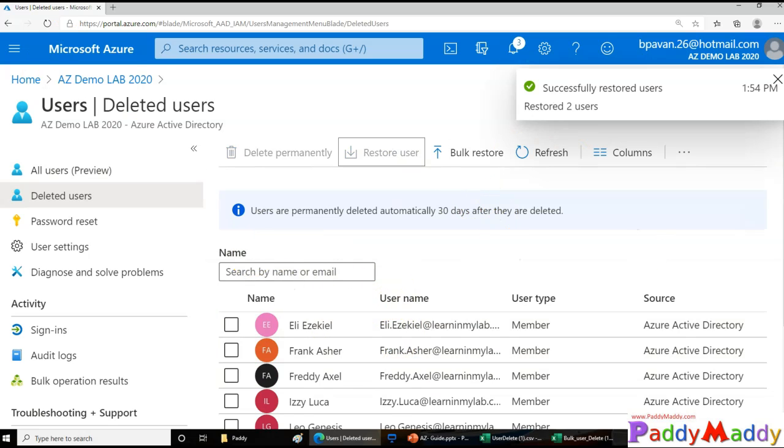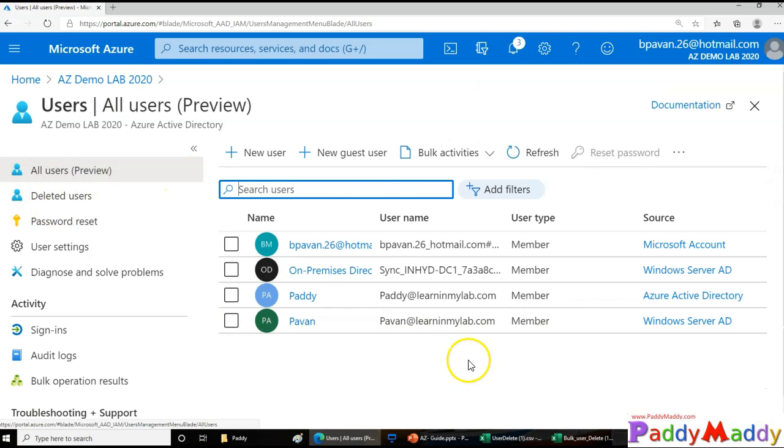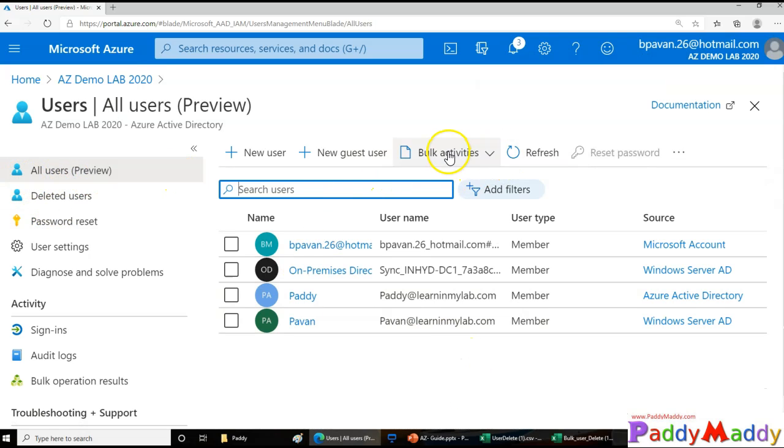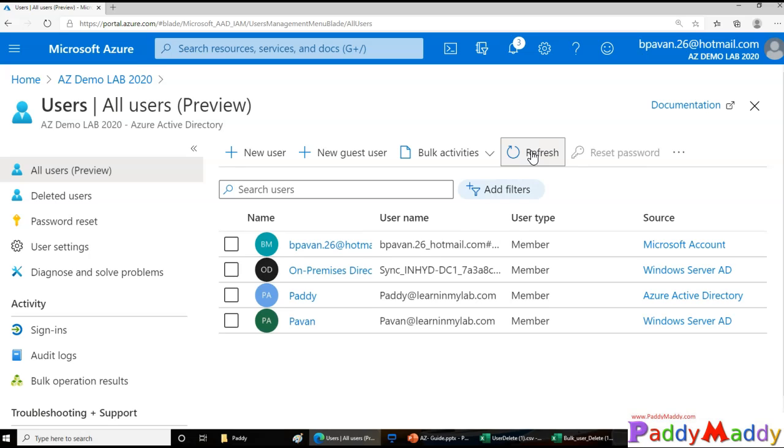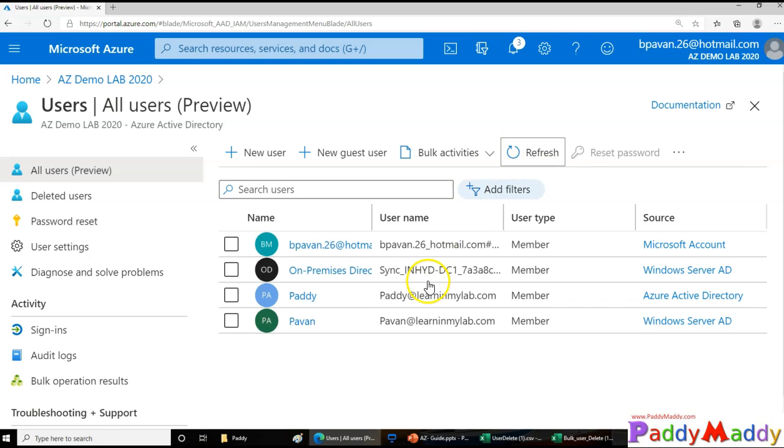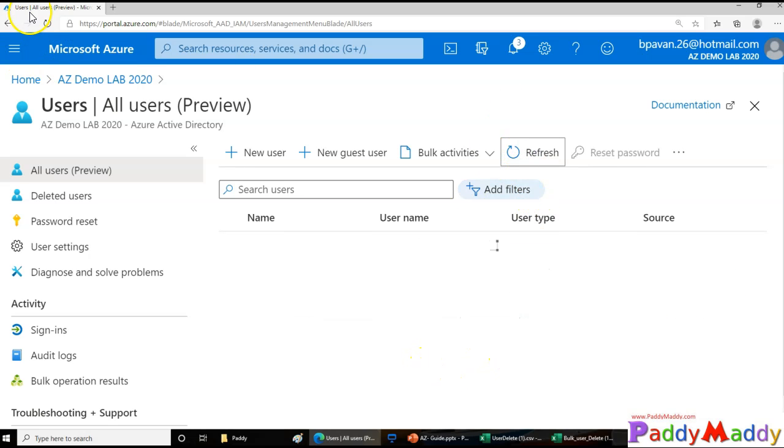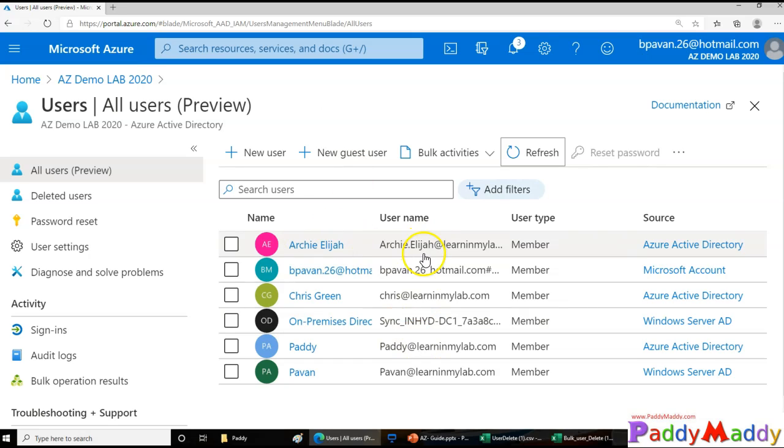Let's go back to All Users and see. After refresh, I should be able to see the accounts that we have restored. In a minute, you see here I'm able to see the accounts that we just restored.